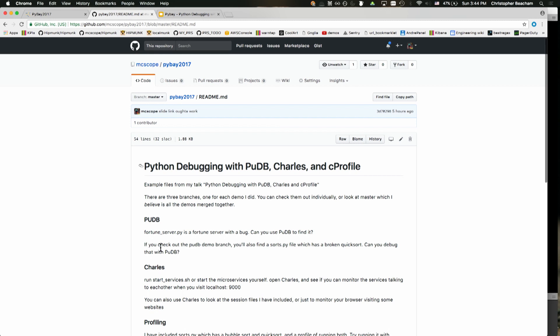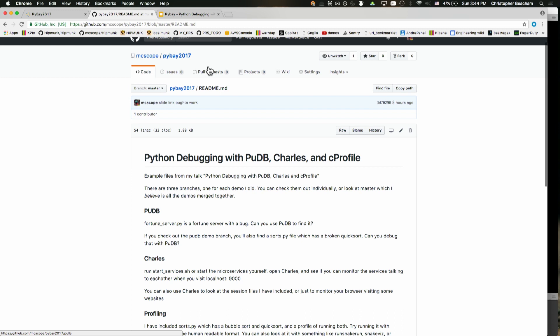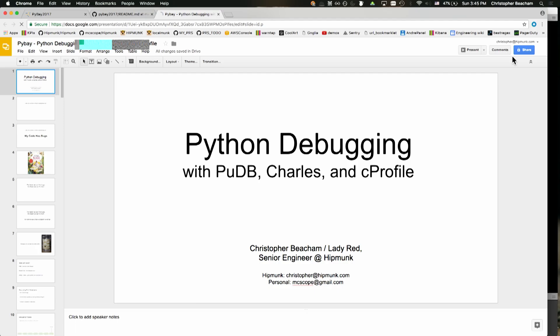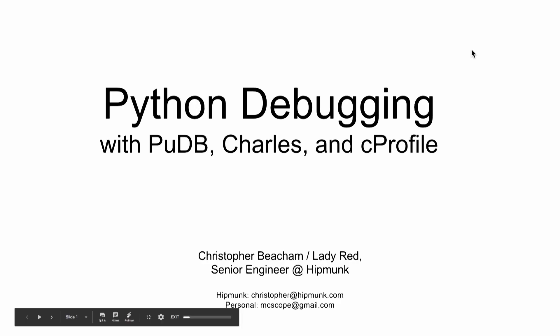Just a quick note before we start: I'm going to be having some live demos, and the code for all of them, as well as the slides and some other notes, are all in this GitHub repo. You can follow along or look at it later. There's nothing super special about my demos — it's basically just a page of test code that I can show you the tool on.